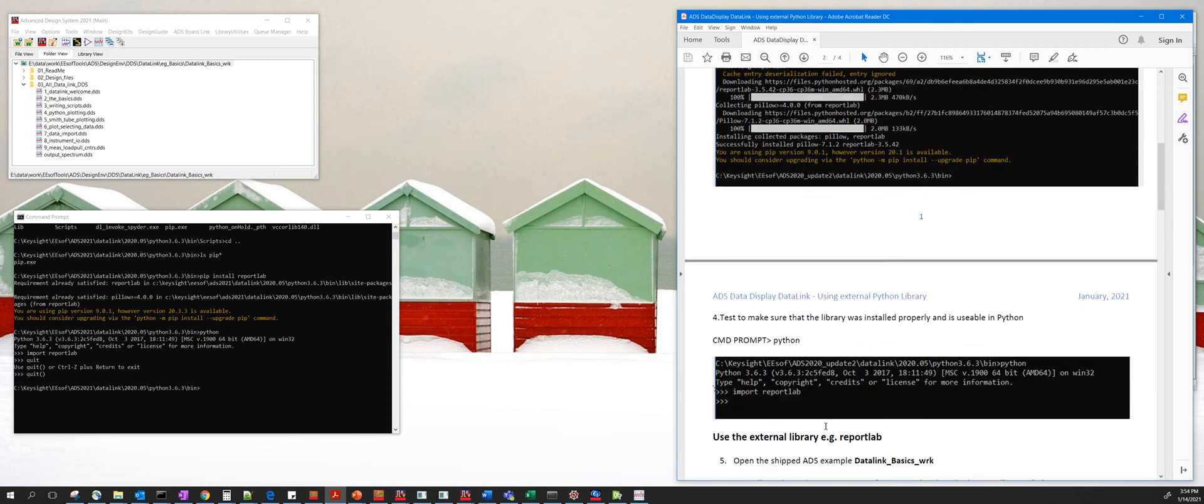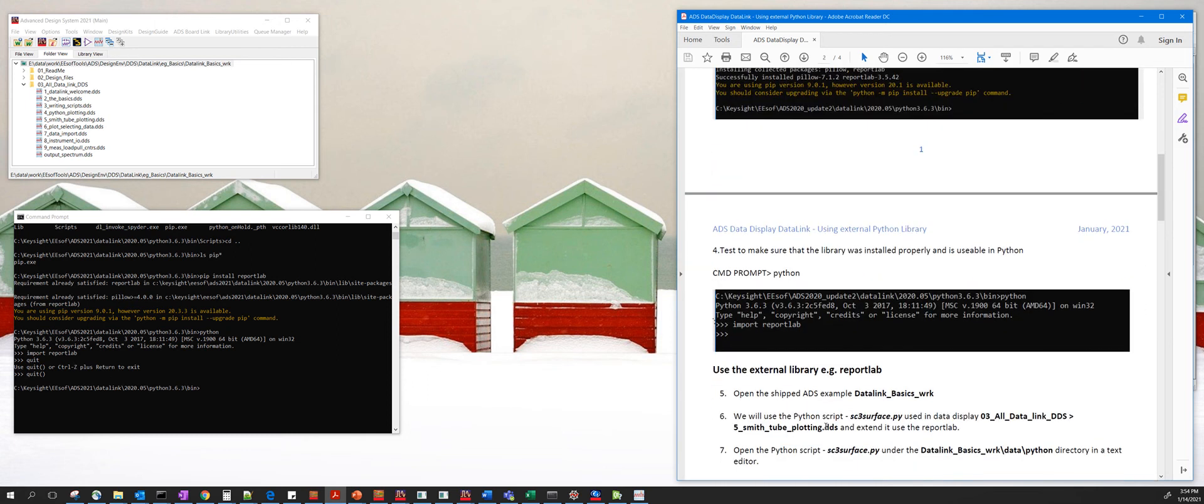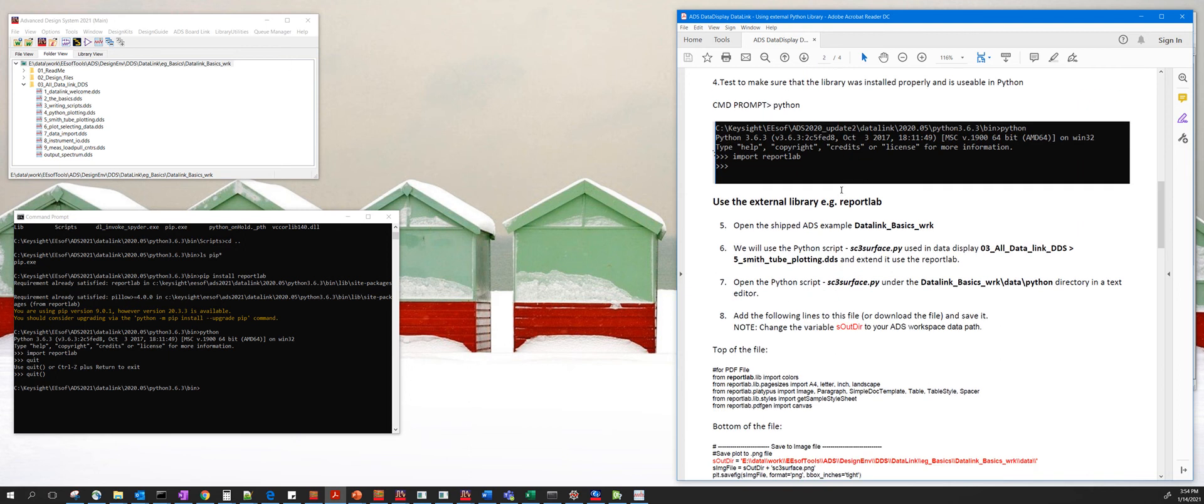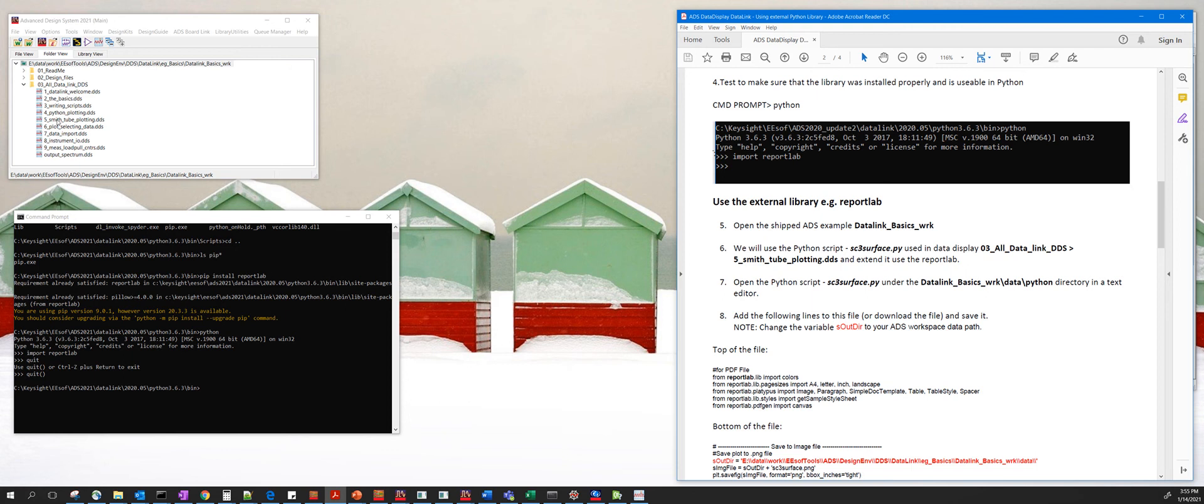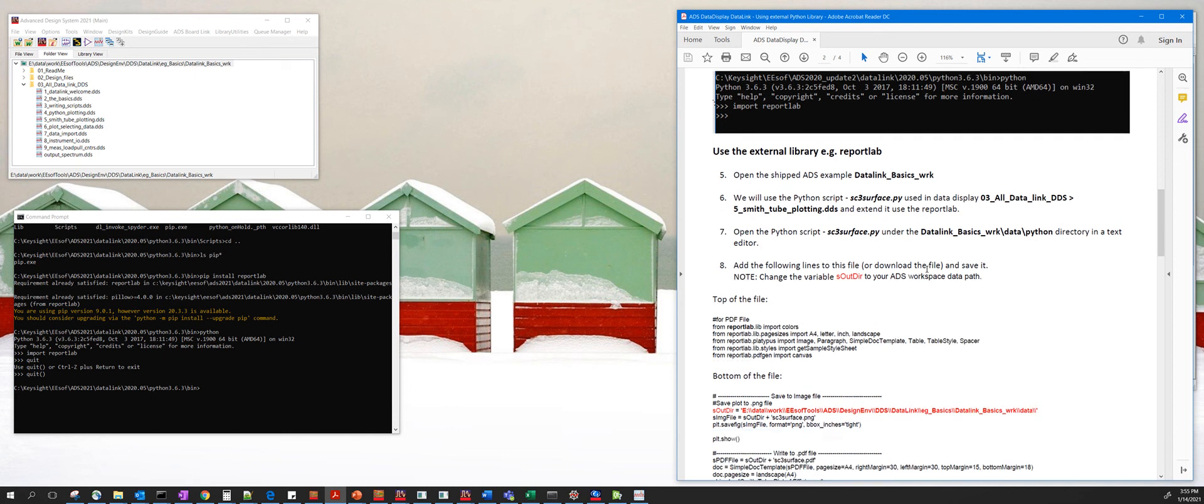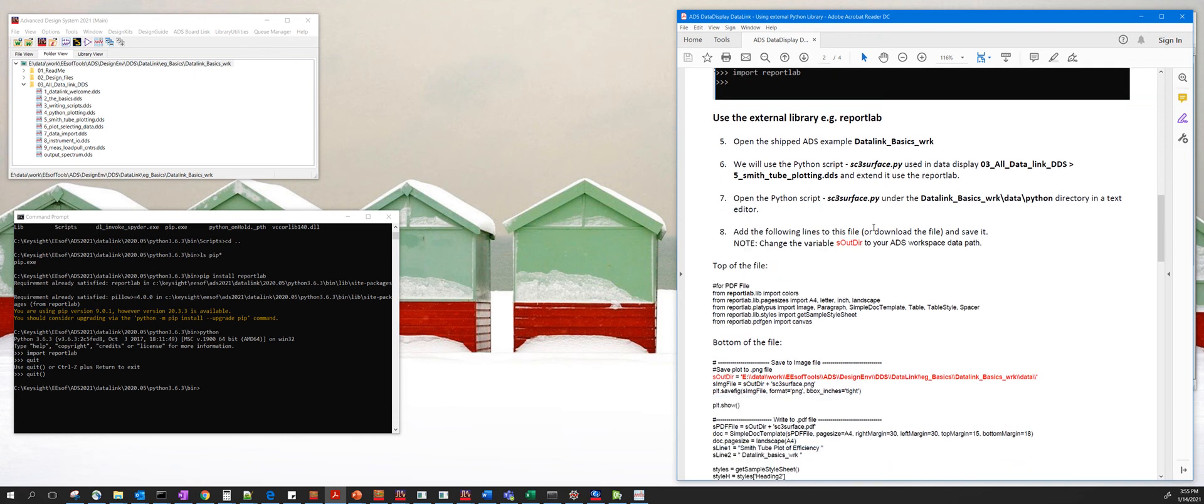The second part of this video will talk about how to use this ReportLab library in one of the shipped examples. There's an example called data link underscore basics underscore wrk, and underneath this there's this folder with an example called Smith tube plotting. We're going to use the Python code that shipped with this data display and extend that. Basically, what we're going to do is write out the output of the plot and the data to a PDF file.